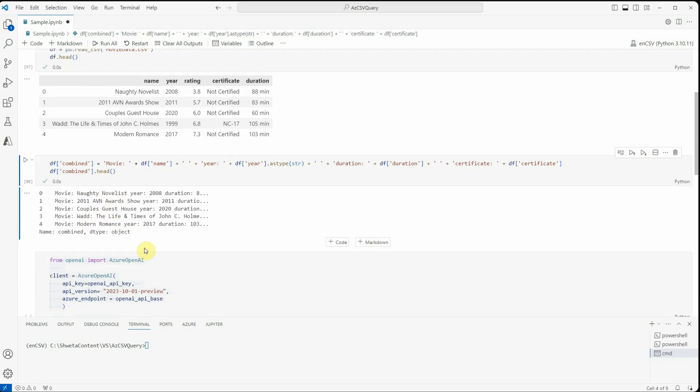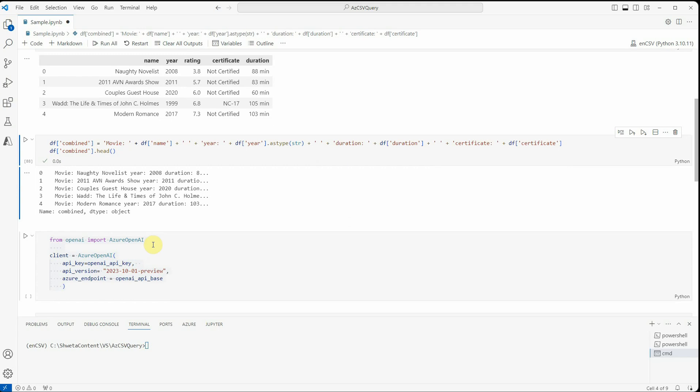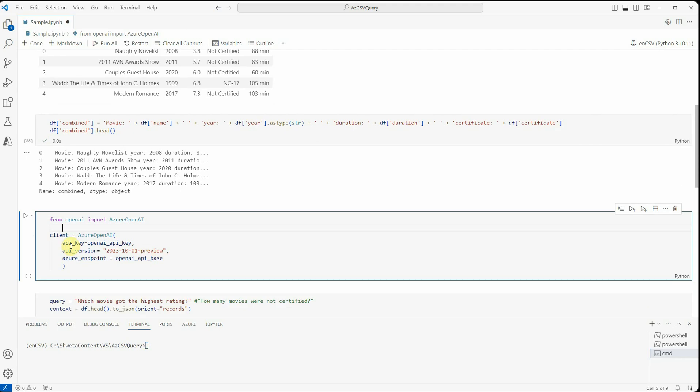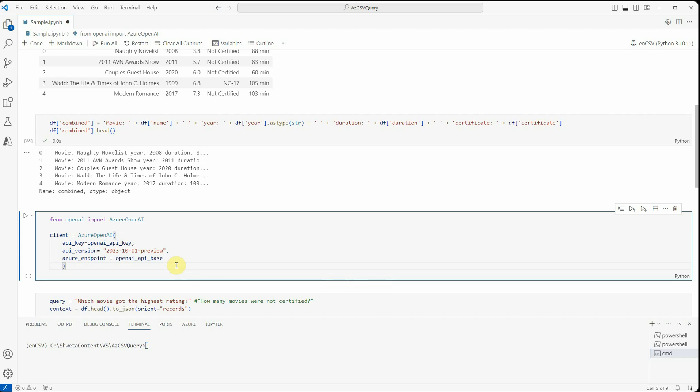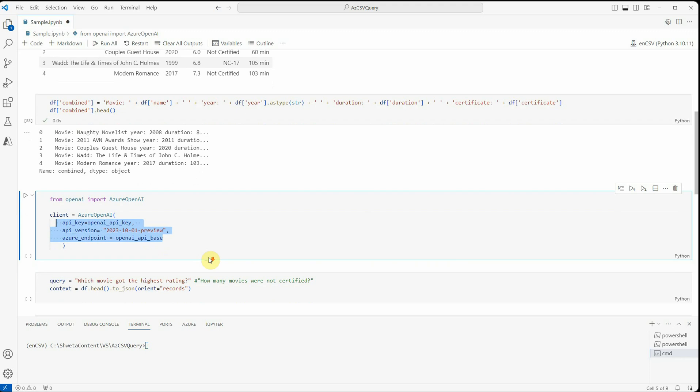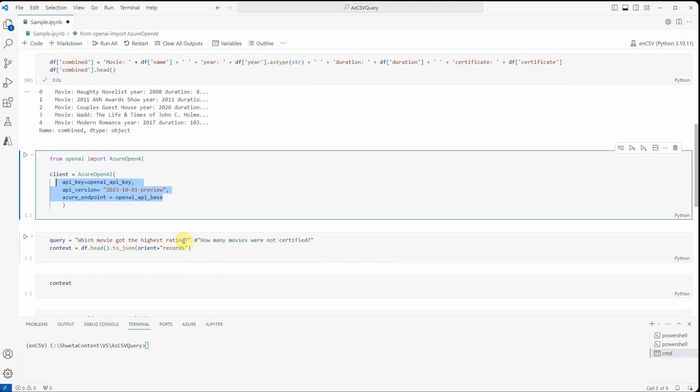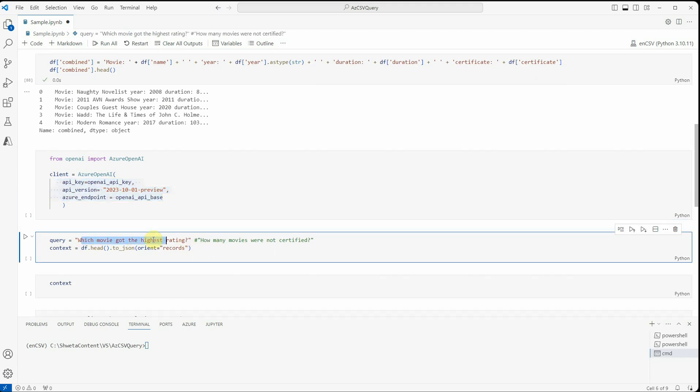Then what I'm doing is from OpenAI I am importing Azure OpenAI and generating the instance of a client. So here we need three different things: one is our Azure OpenAI API key, then we need the version and the endpoint detail. So these are the three things which you can grab from the Azure portal. And then I am saying this is my query: which movie got the highest rating?